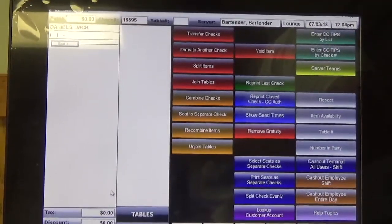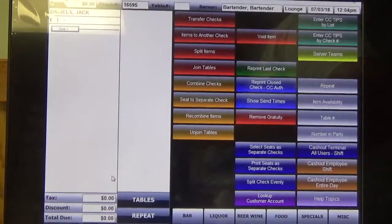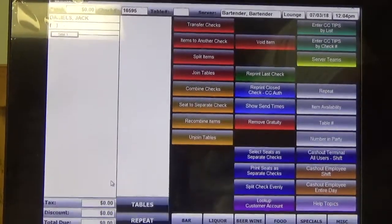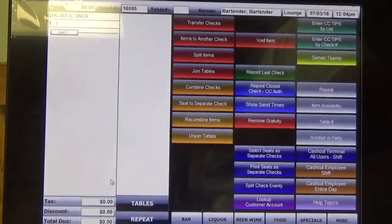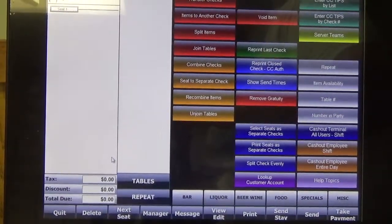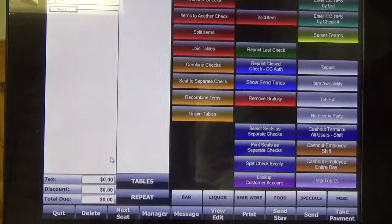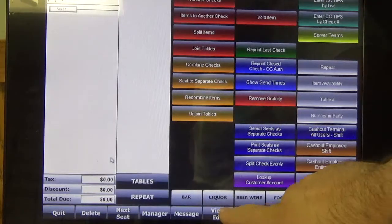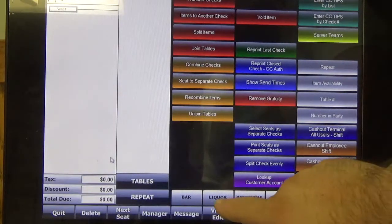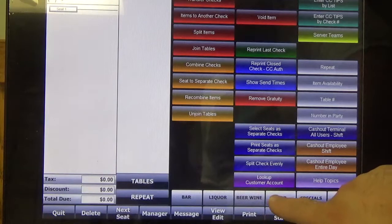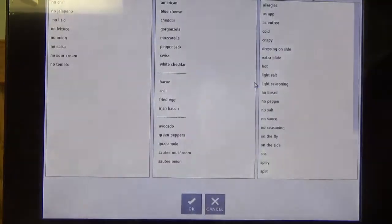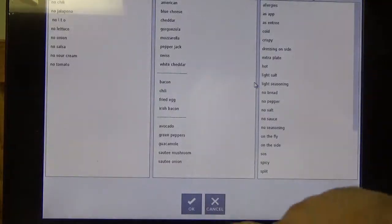So now I'm going to start his ticket. I'm going to go ahead and hit Food, and we're going to select an order of nachos.